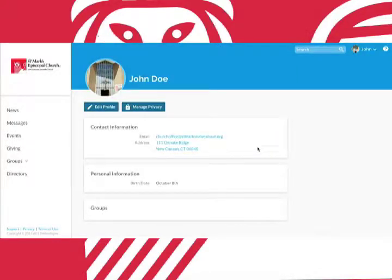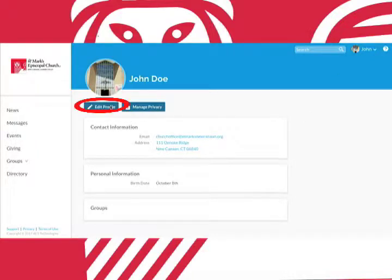Here you can also change your email, phone number, and address. You can do this by clicking the edit profile button.